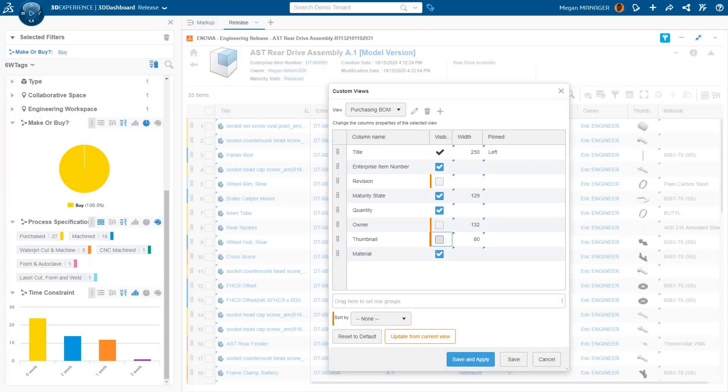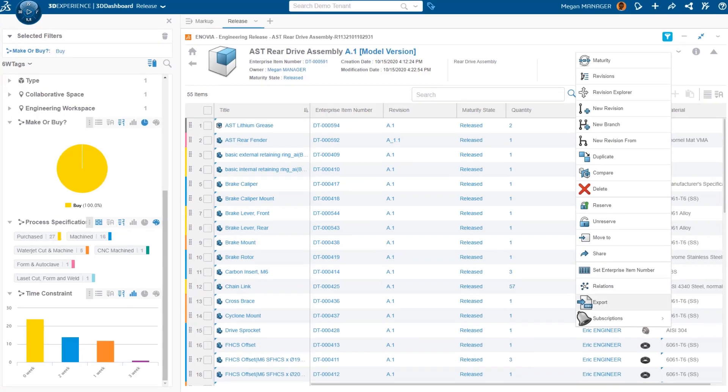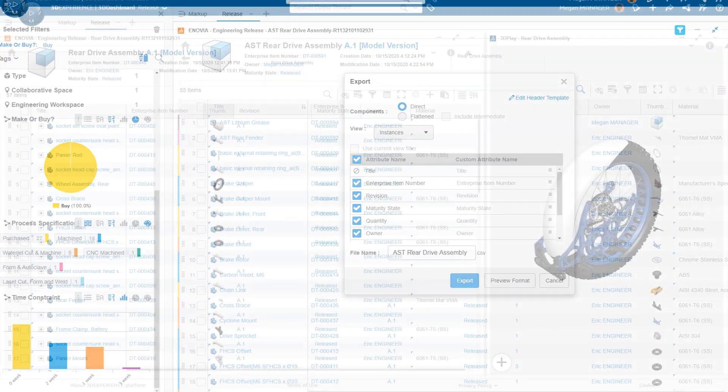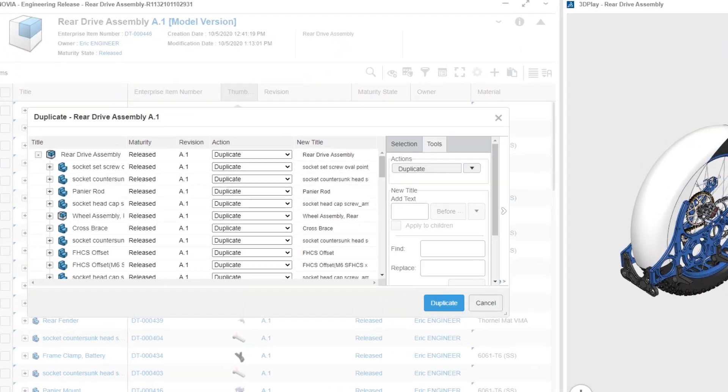Cloud PLM aids in completing and validating product structures, providing access to real-time information through a user-friendly interface.